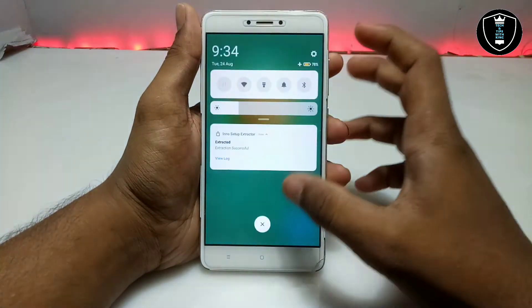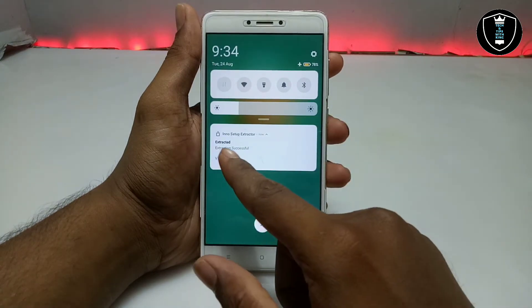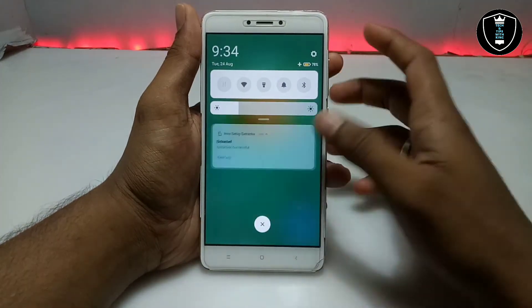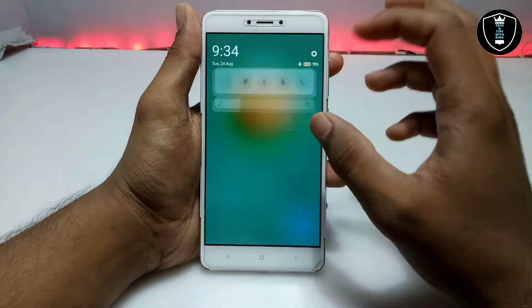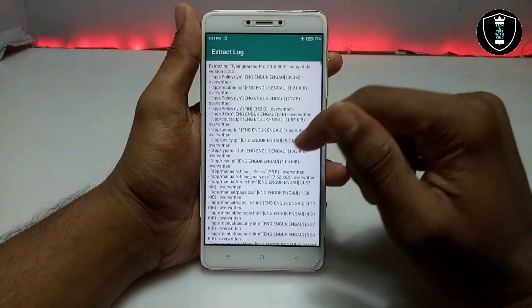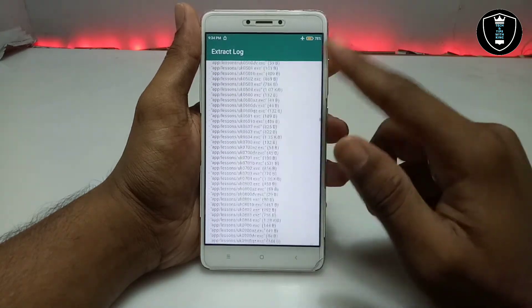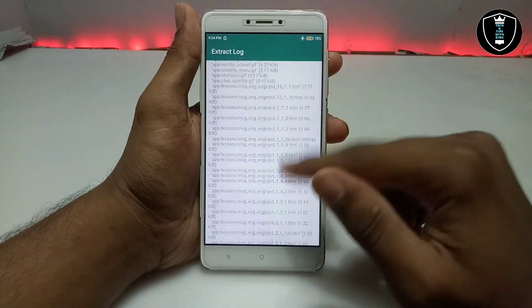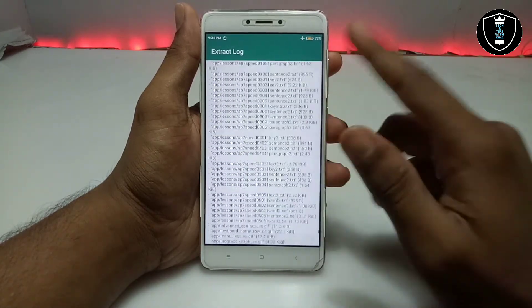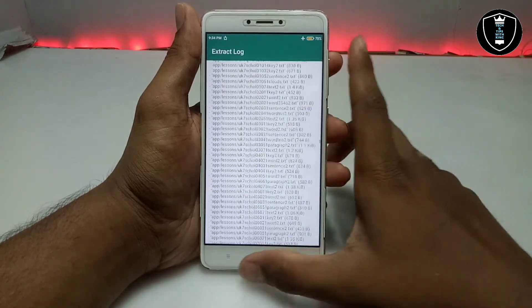As you can see, it will complete successfully and it will show 'Extracted Successfully.' You can check how it extracted and you can also check out the logs.